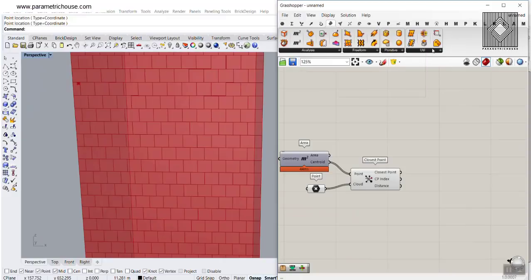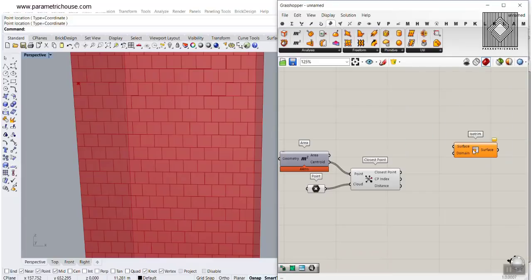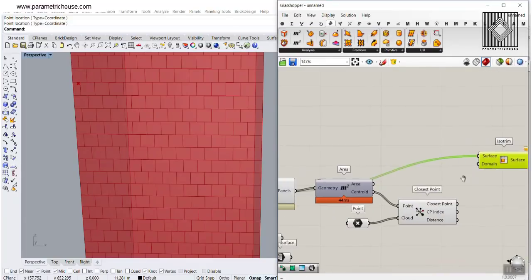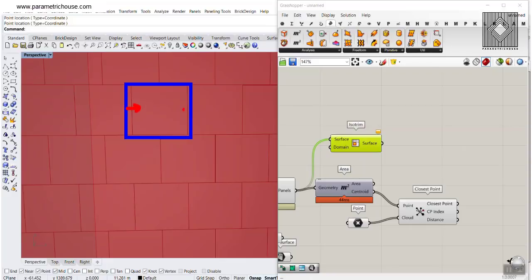Let's go to Surface Utility and use Iso Trim. Bring this in and connect those panels to the Iso Trim. What we want to do is make each panel smaller from its edges, so we'll have an inset effect — but for the height we want the full height. You can also change that if you want. So this is going to be the U direction and this is going to be the V direction.